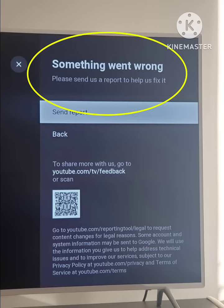In this way you can also fix this problem. And if this method does not work, then you need to try method number two. In the second method, you need to restart your smart TV, and after rebooting your smart TV, try again to open the app and your problem will be solved.